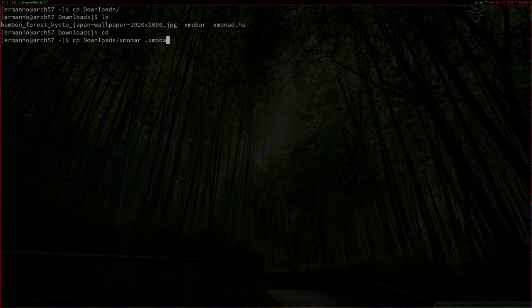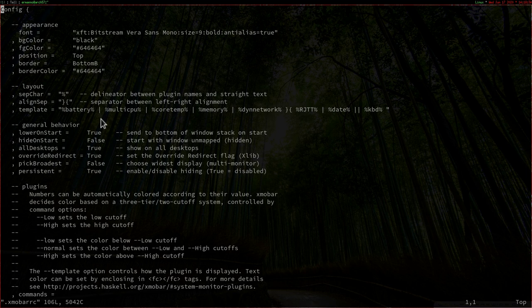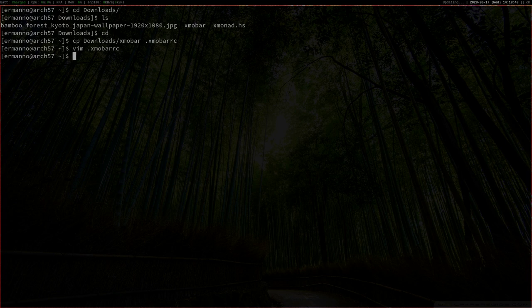We can copy this file as a .xmobarrc to our home directory by typing cp downloads/xmobar .xmobarrc and hit enter. Now let's view the file by typing vim .xmobarrc. This is a configuration file you also find on the ArchWiki. We're going to modify it in a second. For now, let's exit the file and reload XMonad with mod Q. As you can see, the new configuration file comes into place with new functions and new colors.